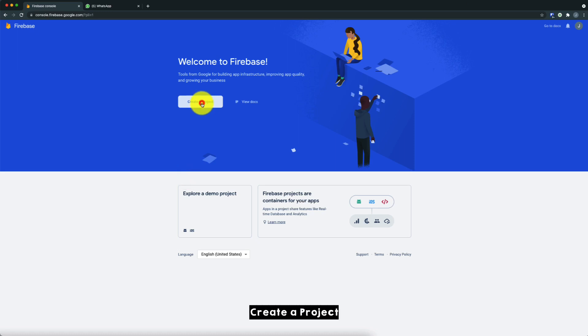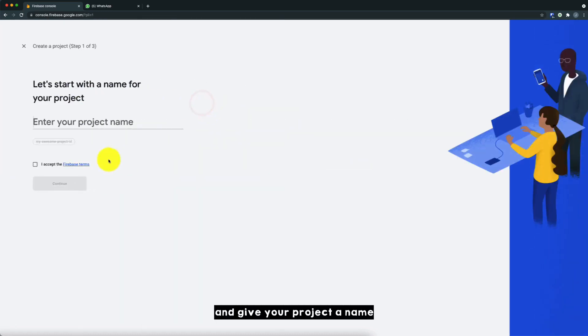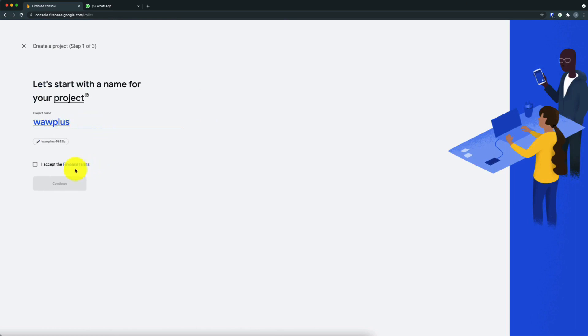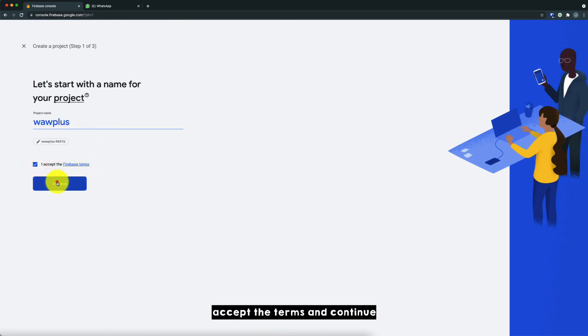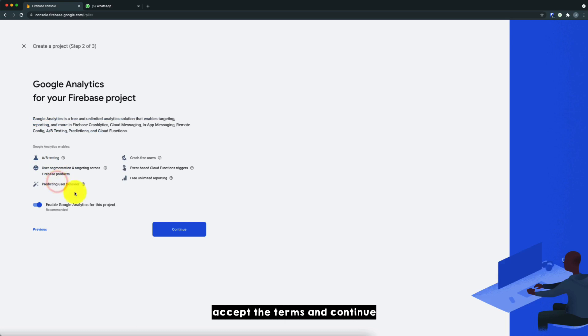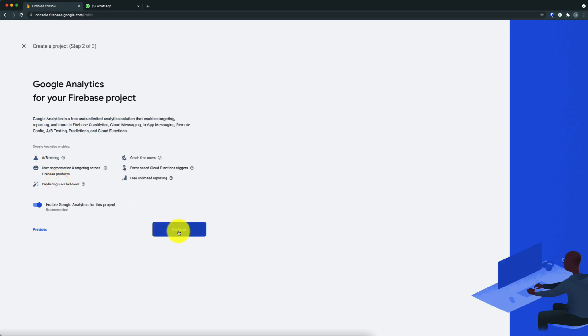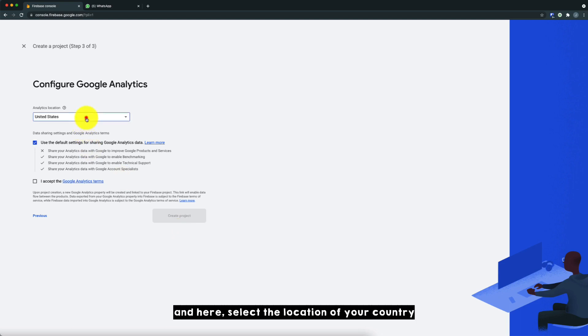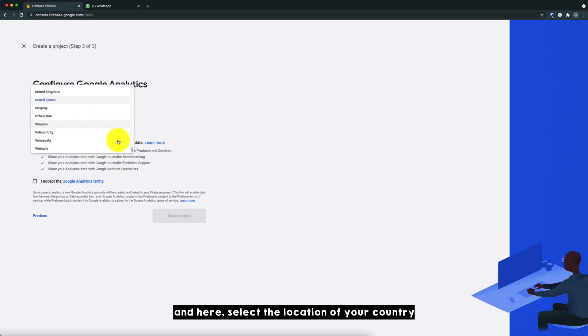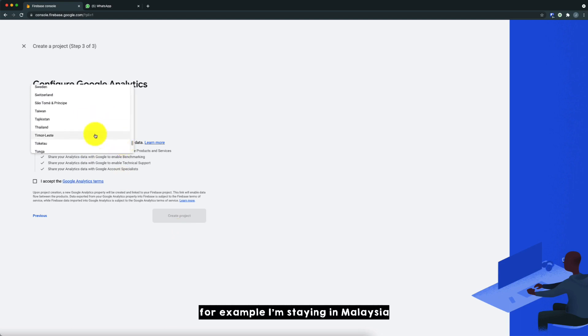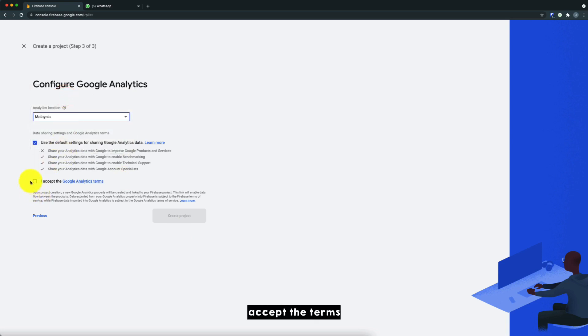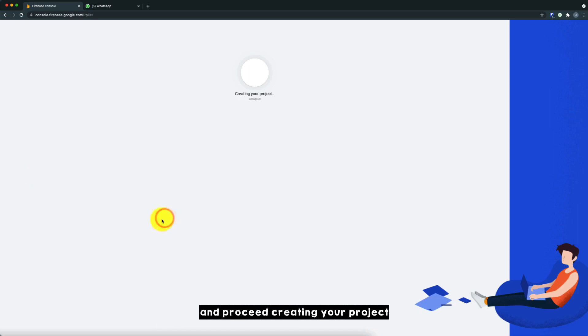Click on create a project and give your project a name. So for example, this project, I'll just put Warweb Plus, set the terms and continue. So just click continue. And here, select your location of your country. For example, I'm in Malaysia, so I just select Malaysia, set the terms and proceed creating a project.